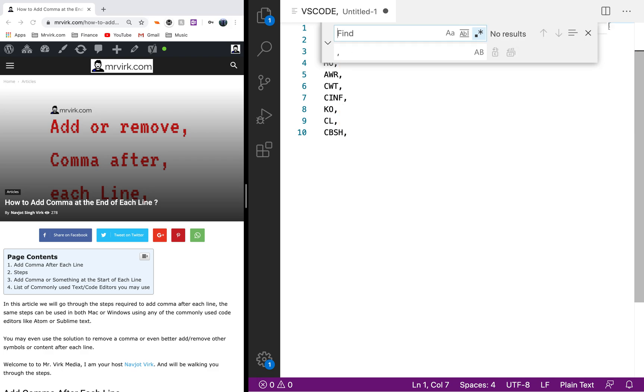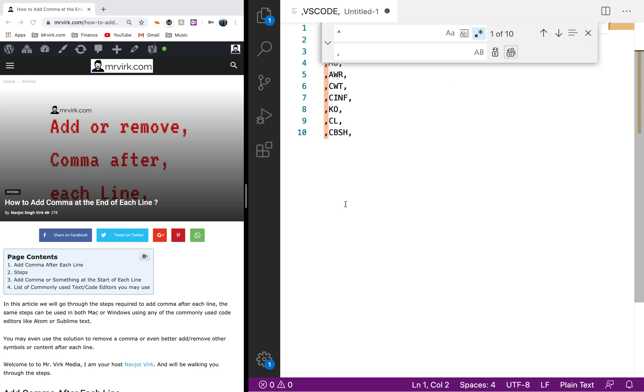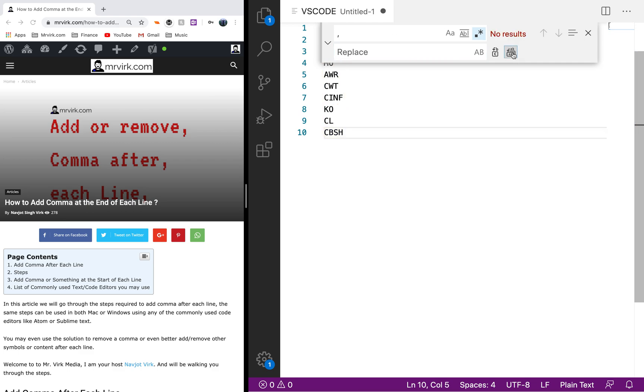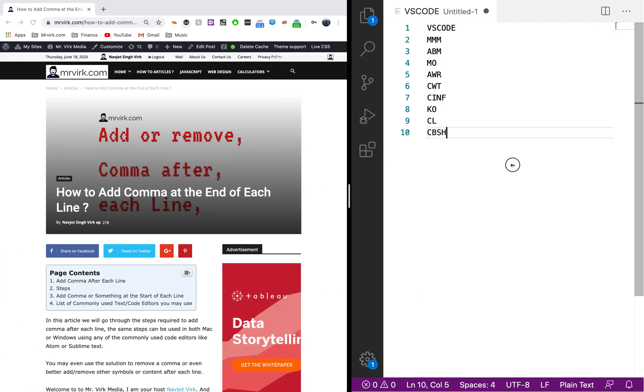That's how I would add a comma at the end of each line. If I was to add anything at the beginning I would use this caret sign, which is Shift 6 on the Mac keyboard. Then you can add a comma or any other character. If you wanted to remove it you could just find a comma, replace with a space, and say remove all.